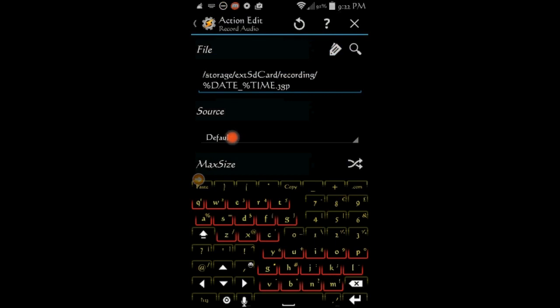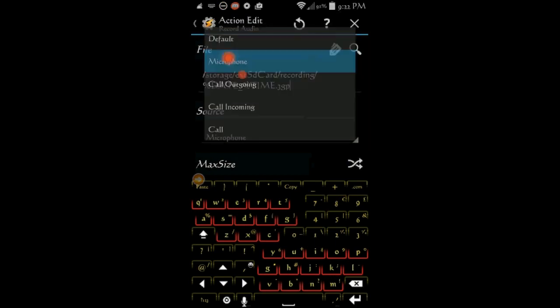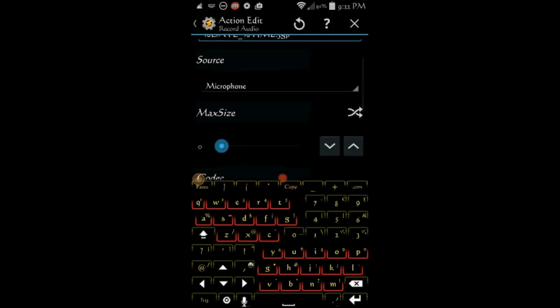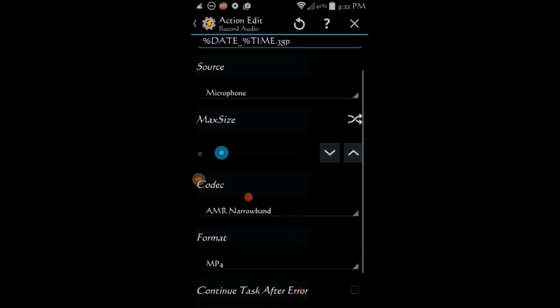Change the source from default to microphone, scroll down but leave the codec as is and change the format from MP4 to AMR narrow band.